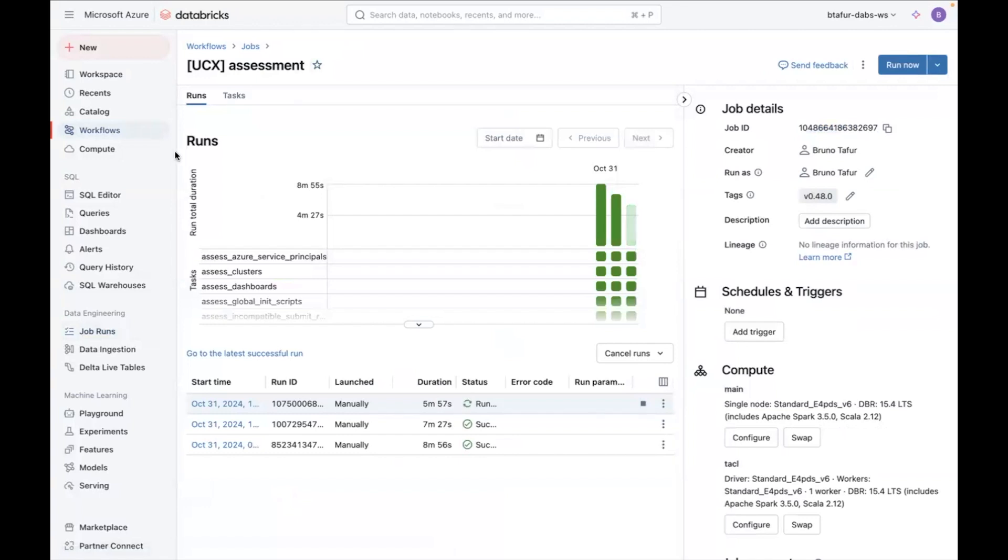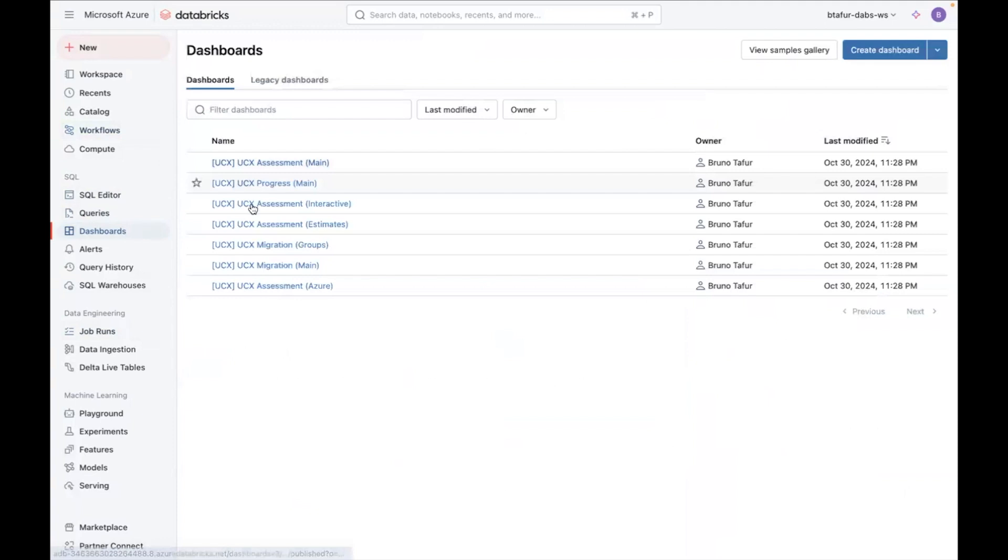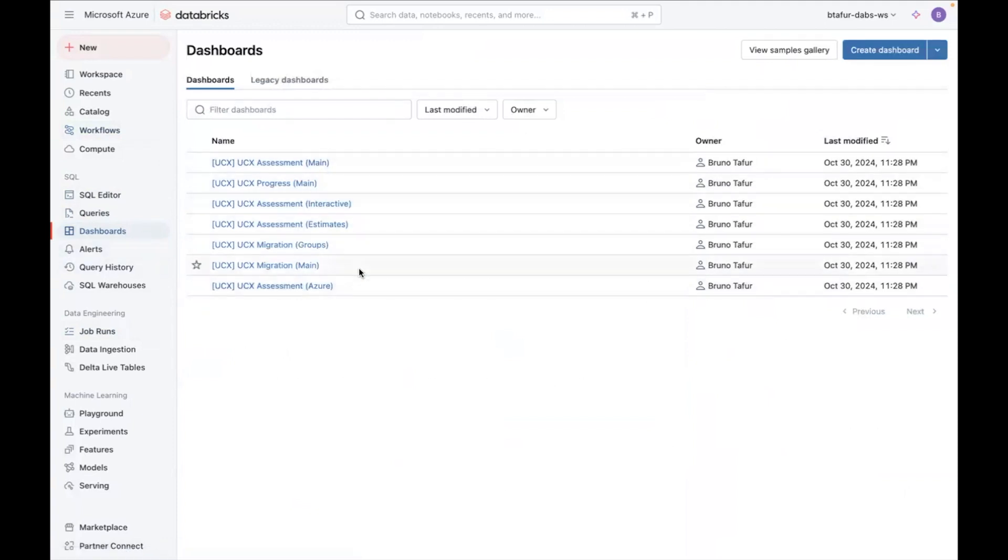Now, going back to the dashboards. Once you have this run successfully, your dashboards will be populated. Basically, it will populate your inventory tables, which are used by your dashboards. So you can go to dashboards and you can see there's some assessment dashboards, and those are the ones we are going to focus on now.